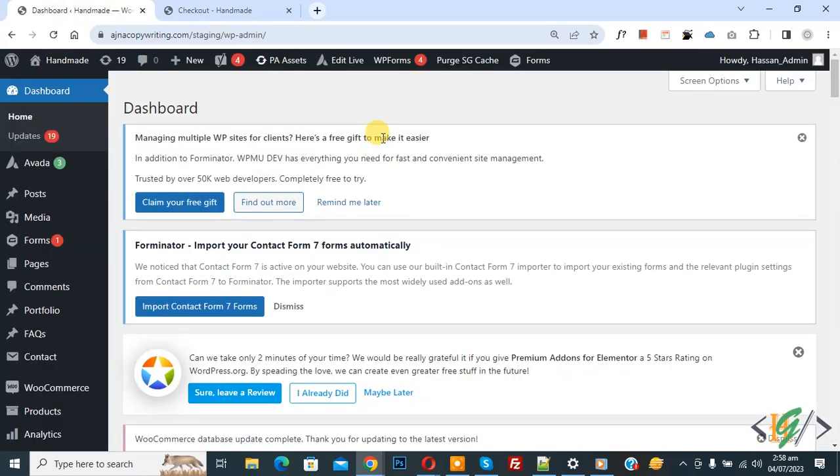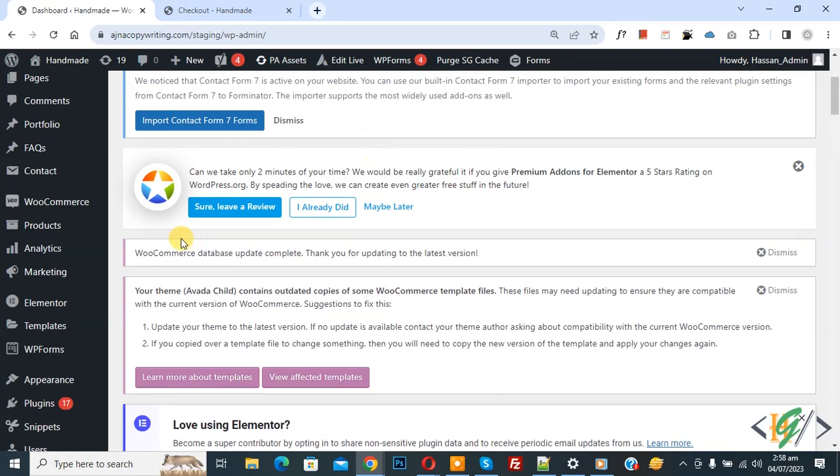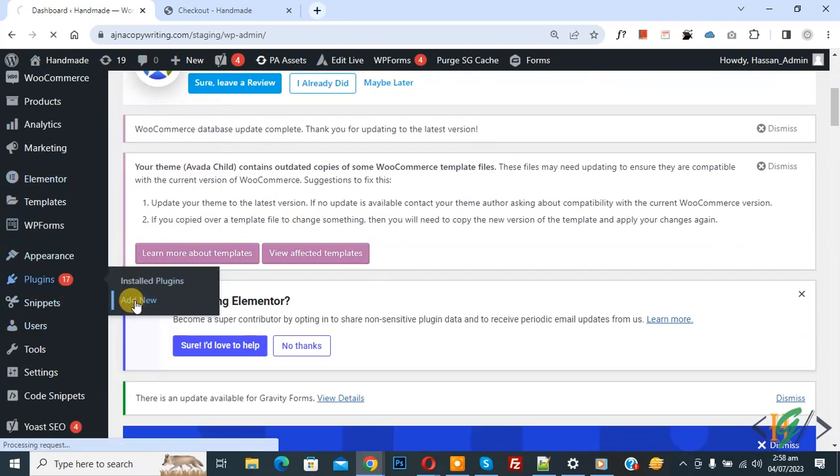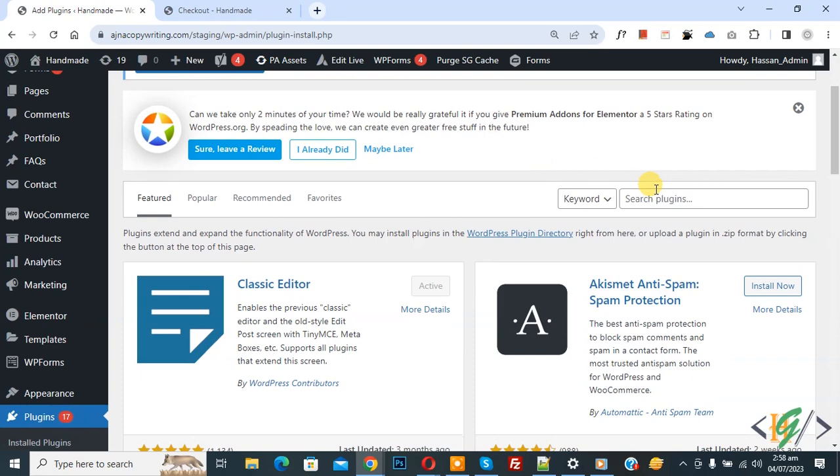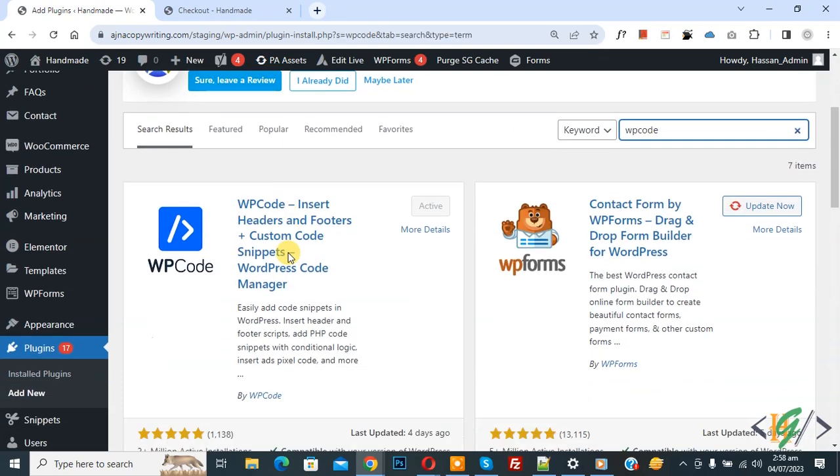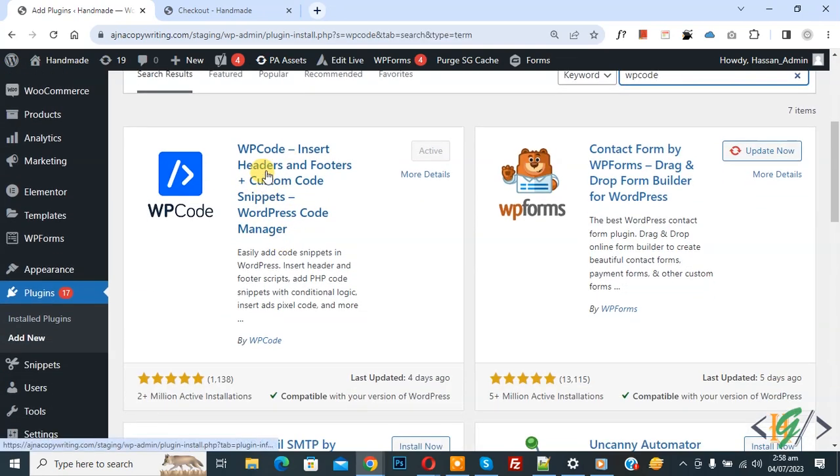Now go to dashboard, on the left side you see plugin. Click on add new. We are going to install plugin, then insert plugin write WP Code. This is plugin WP Code insert header and footer we will use.